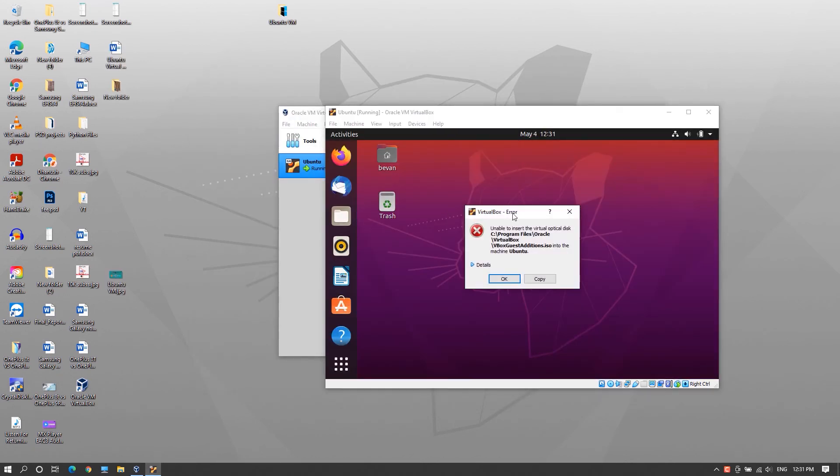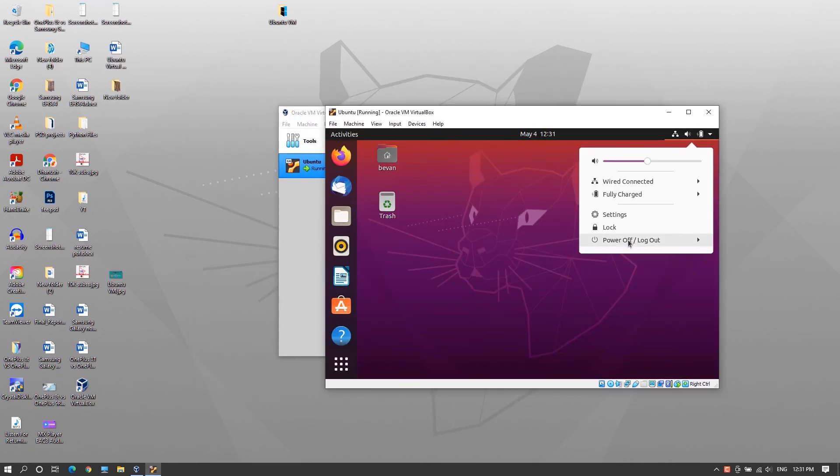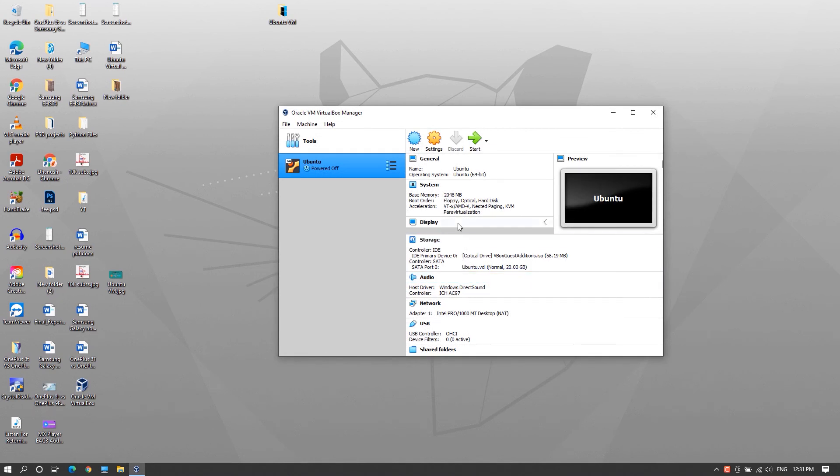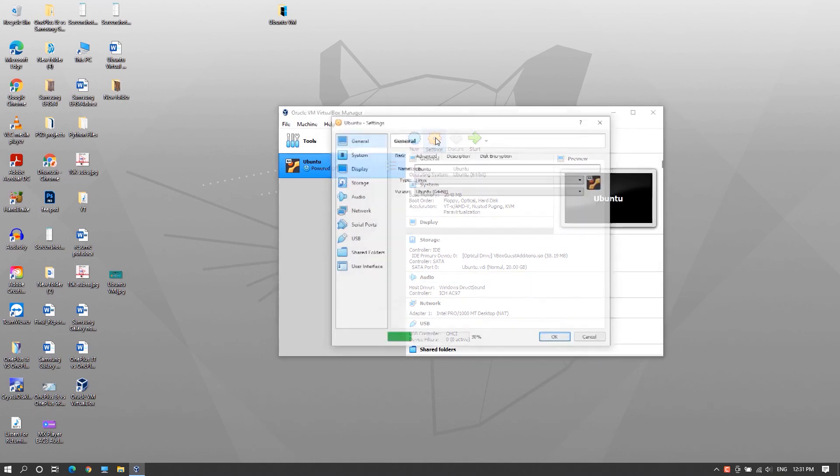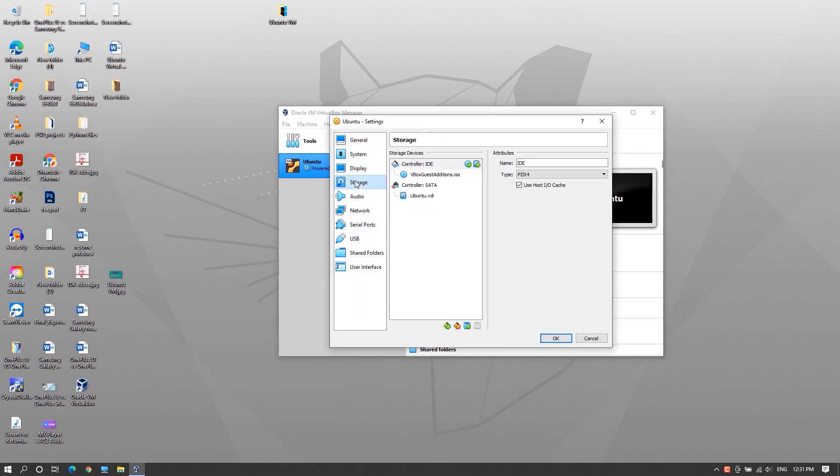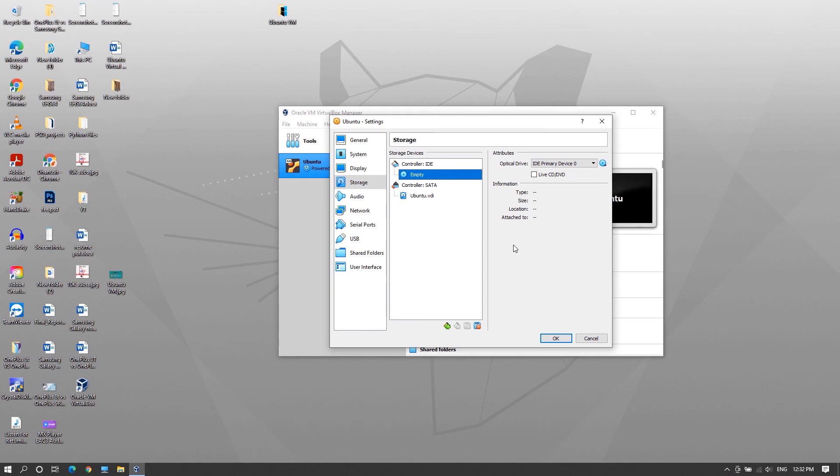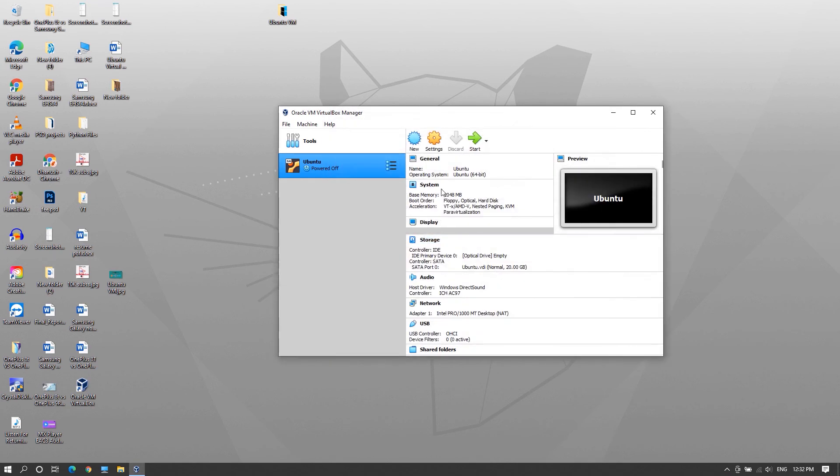In case if you get an error like this, power off the machine, click on settings, go to storage and make sure the disk under controller IDE is empty. If it's not empty, select the disk, click on this icon here and remove disk from virtual drive and click ok to close the settings and start the machine again.